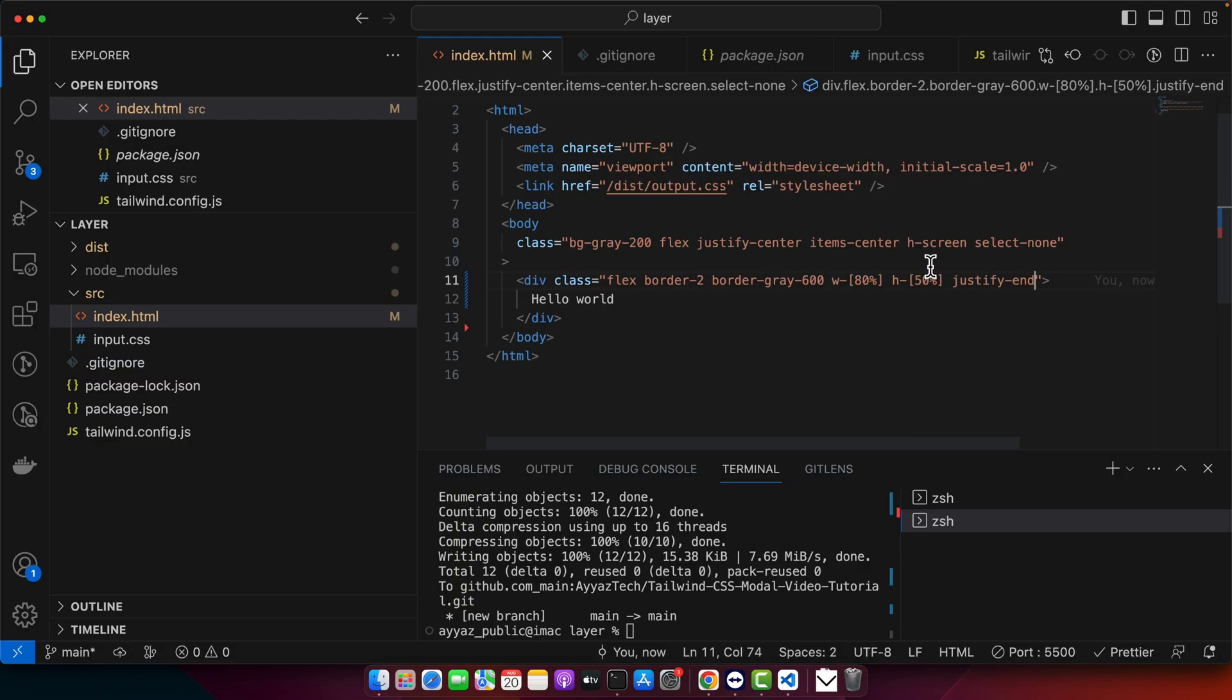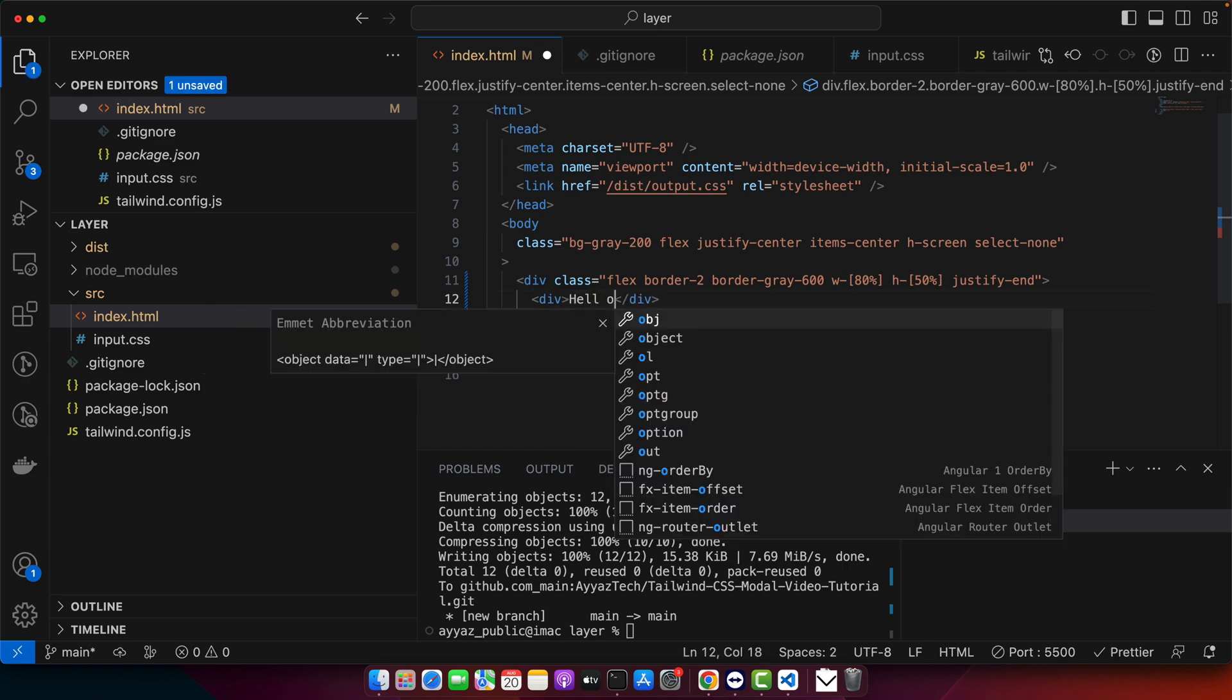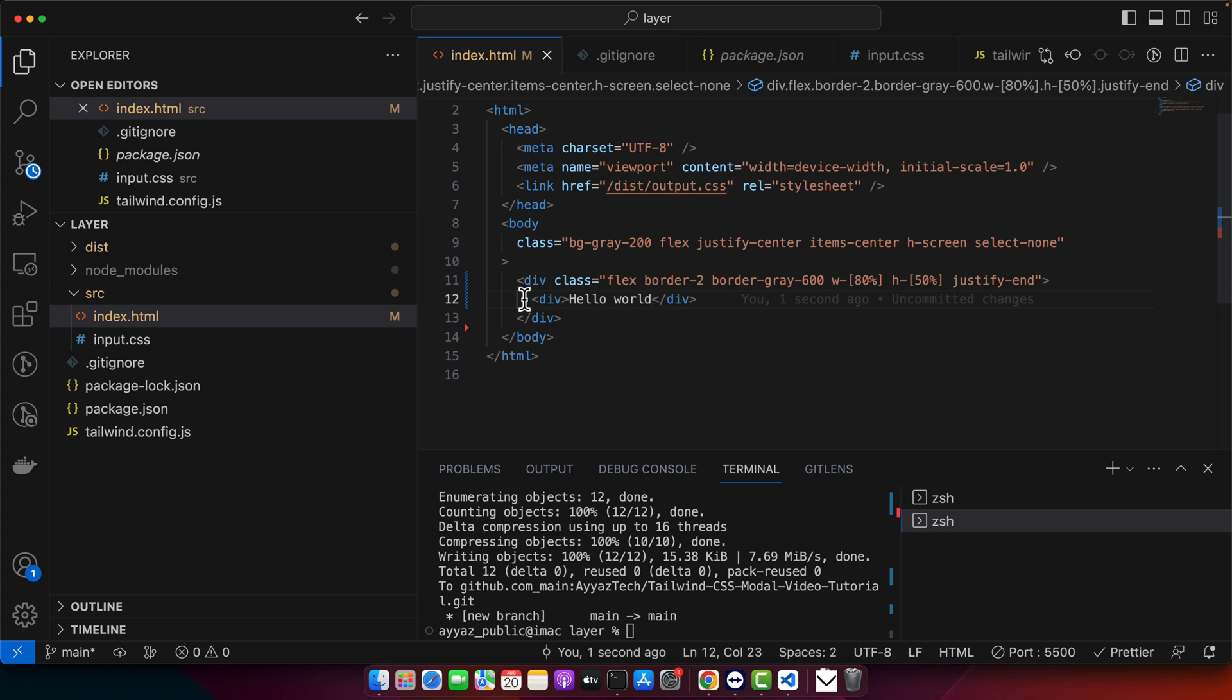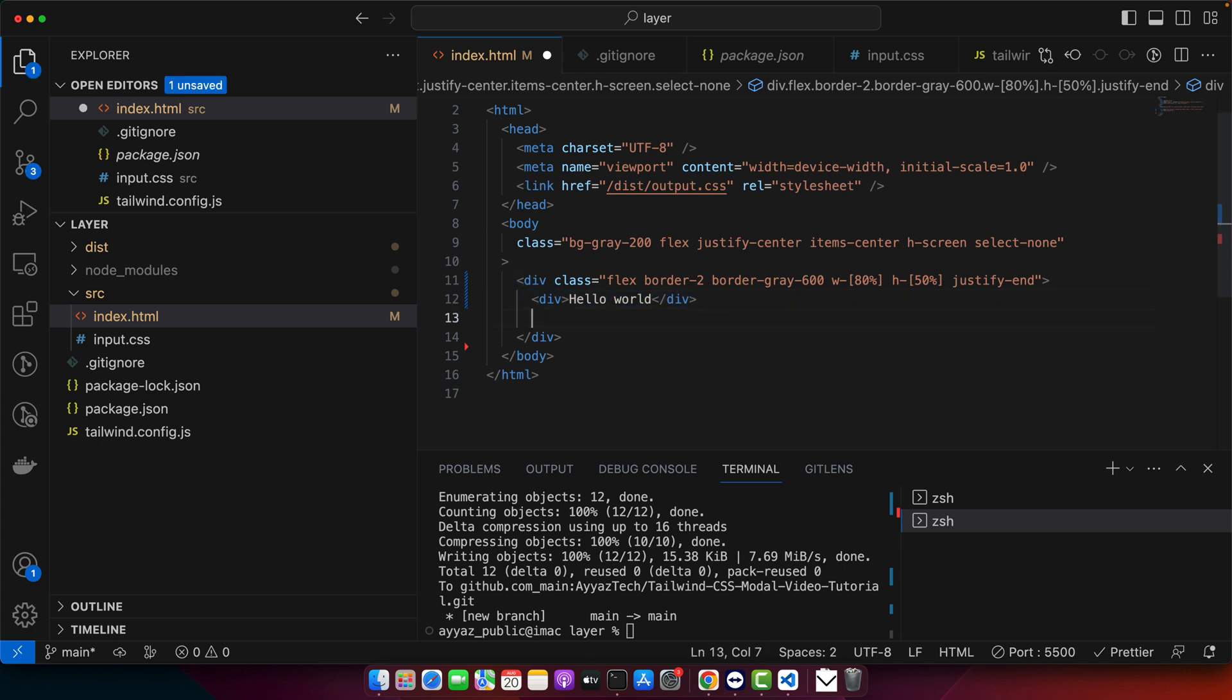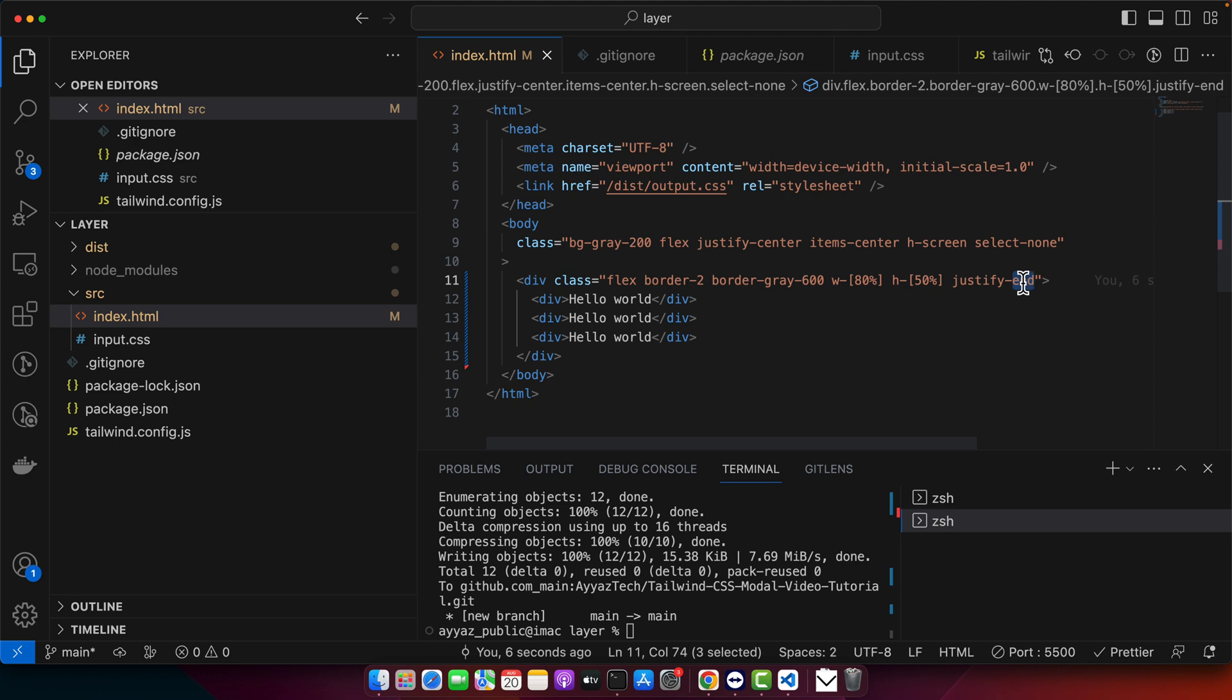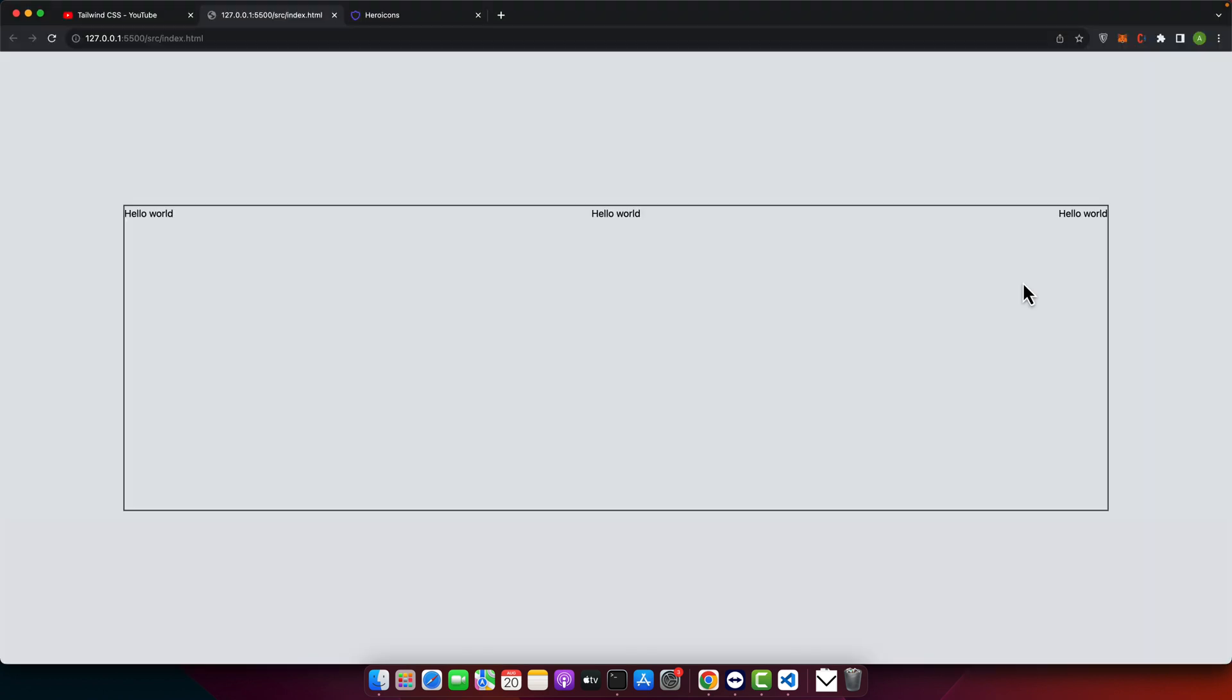Actually instead of right, you need to use the end and it would be aligned to the right. Another very useful thing is that you can add the evenly spacing in your elements. For example, I have multiple elements here. Hello world. And hello world again, again like this. Right now you can see that there is no space or gap between those. But if I add justify between, then you can see that it will add space between items evenly.